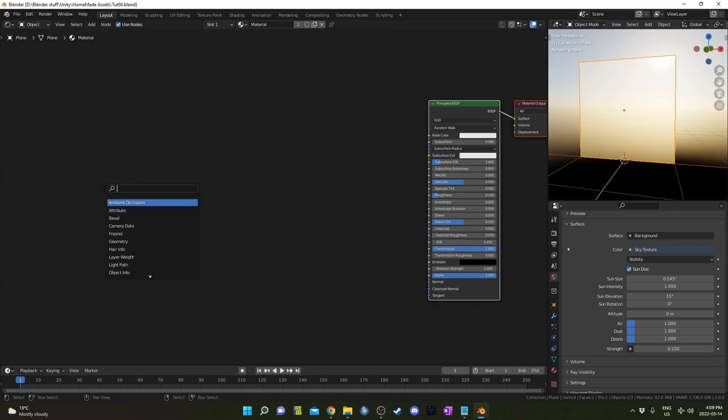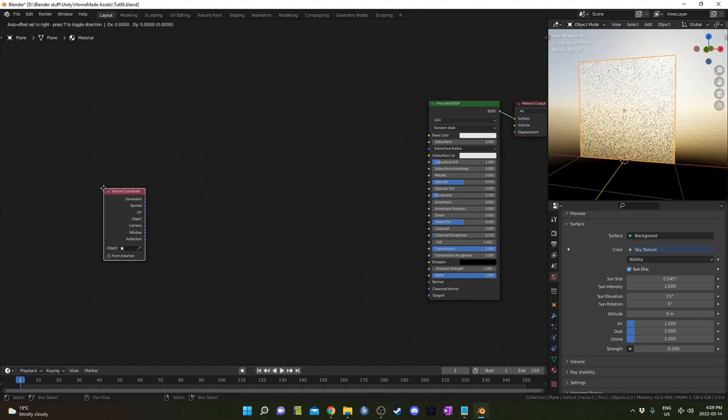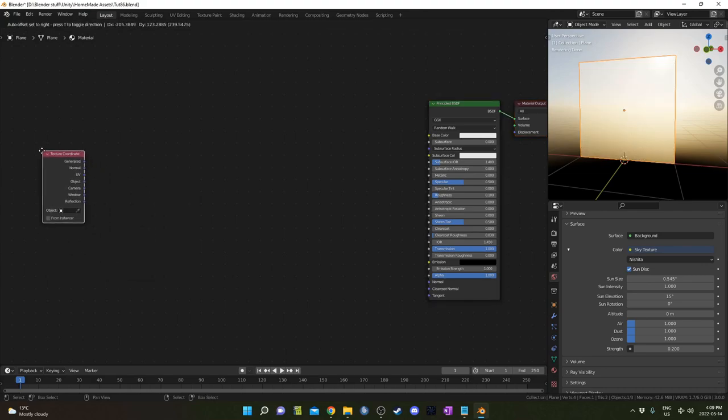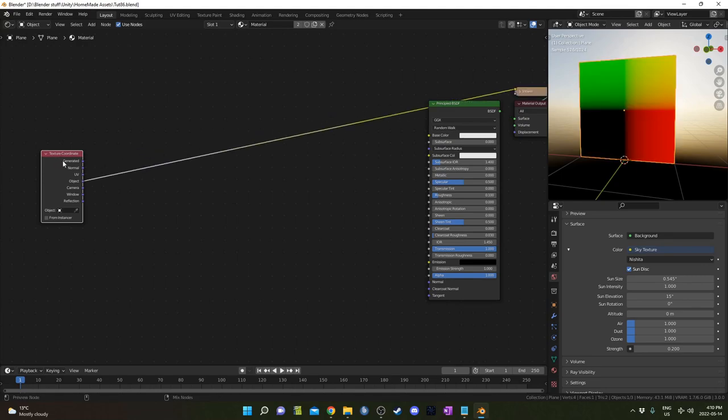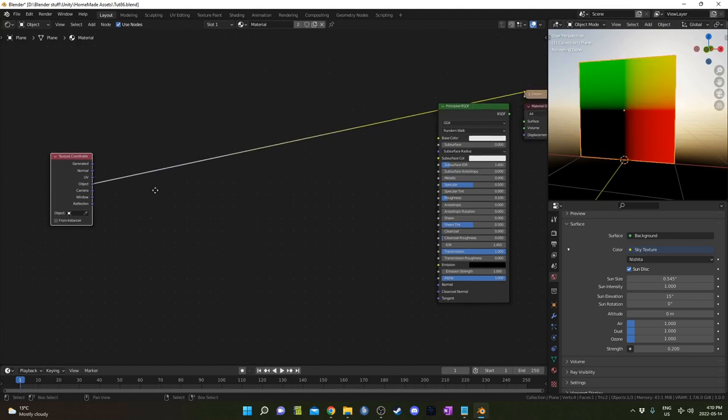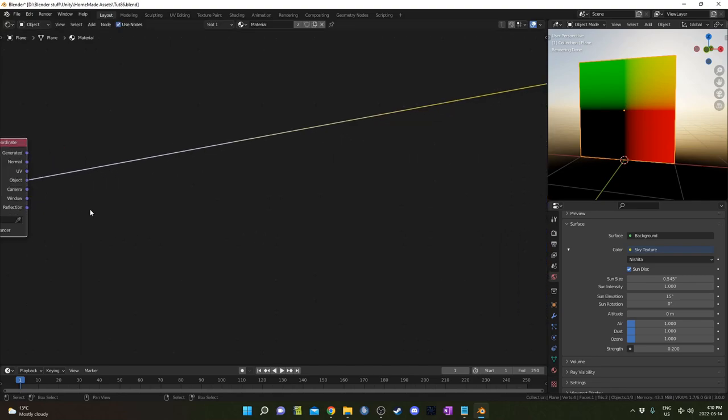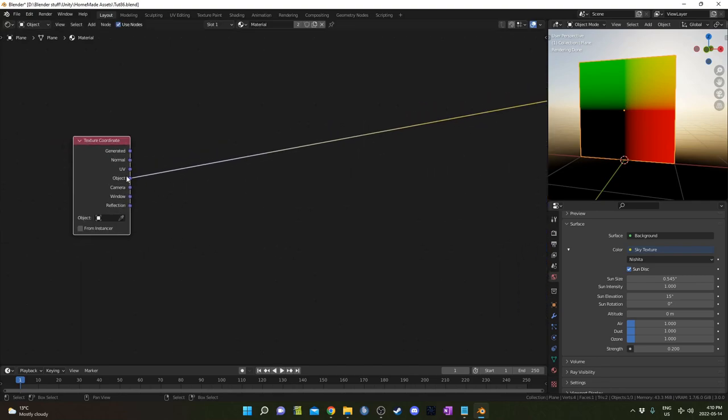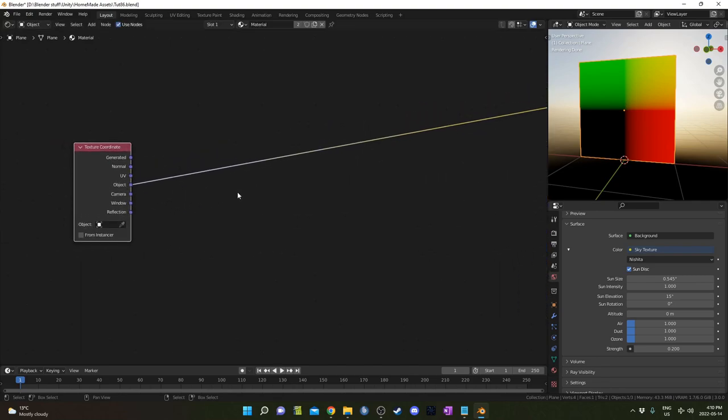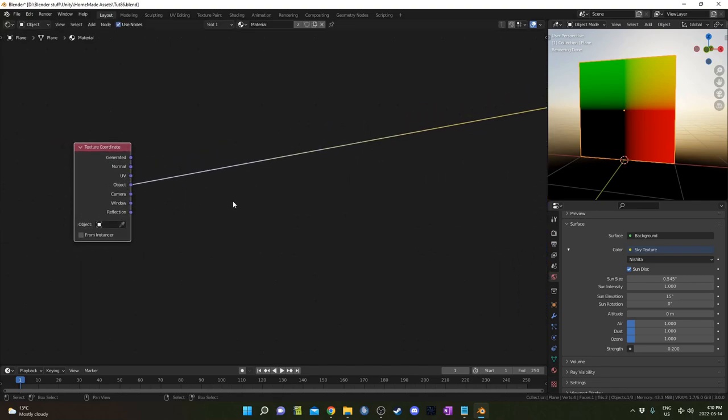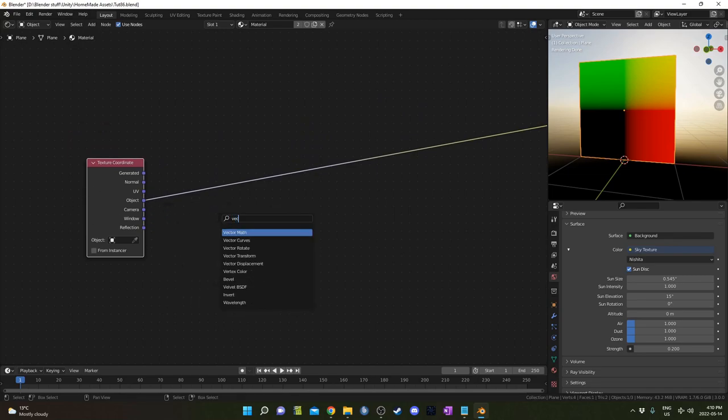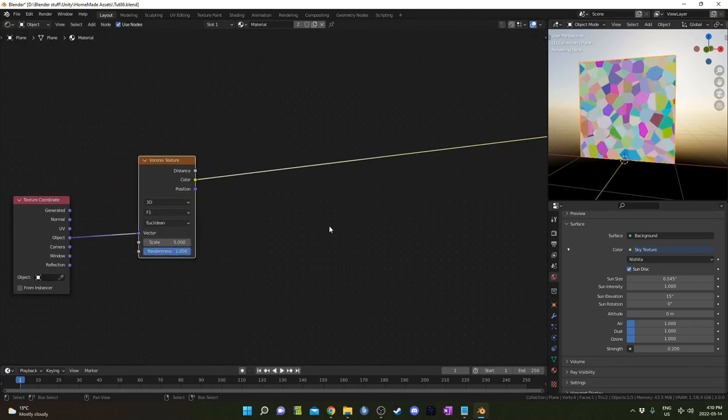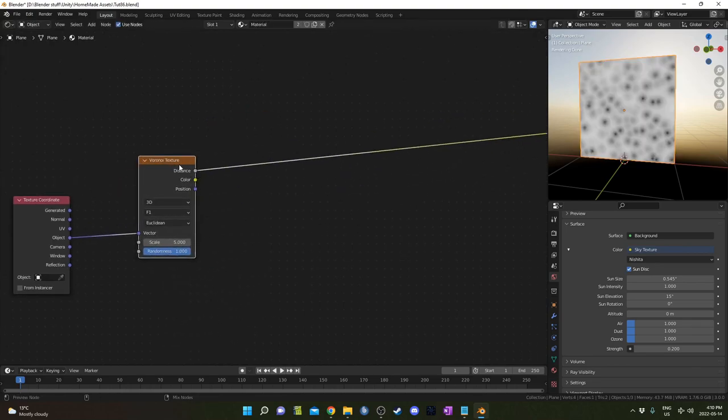I'm going to hit Shift-A and start typing coordinate to bring in a texture coordinate node, and then hit Ctrl-Shift, and while holding those down, just left click on this, and it's going to form a preview, and you can cycle through the different output options, and I'm going to rest on object there. That's going to be my output from this texture coordinate node. I'm going to feed this into a Voronoi node. There we go.